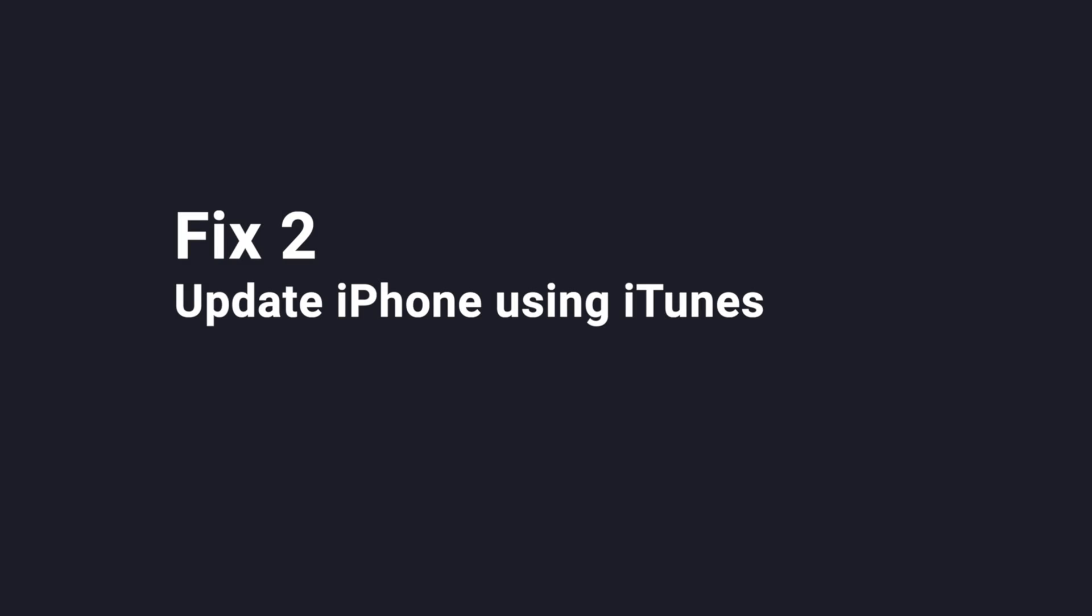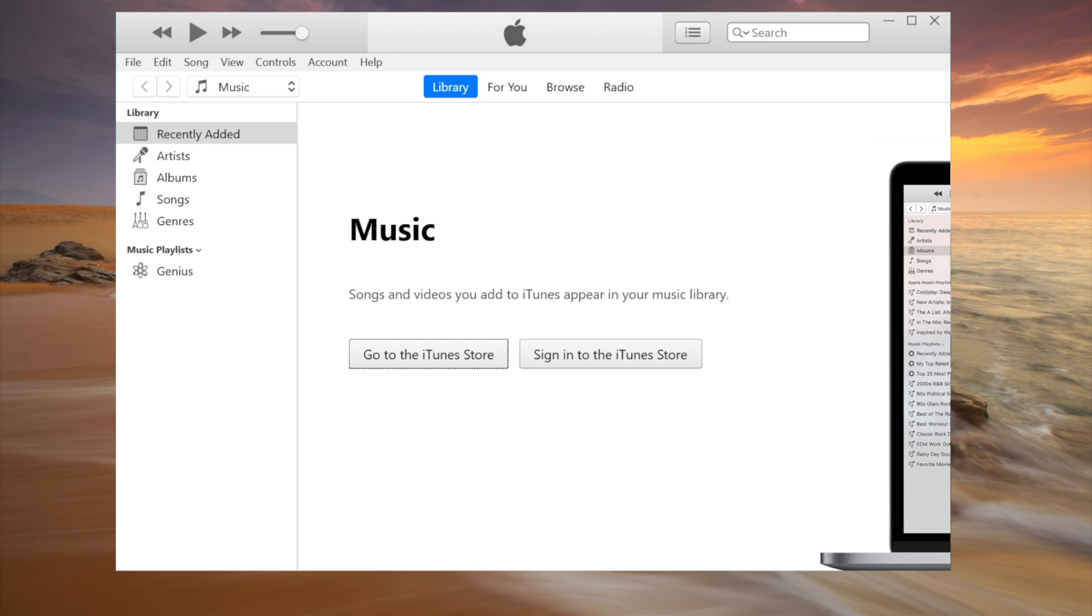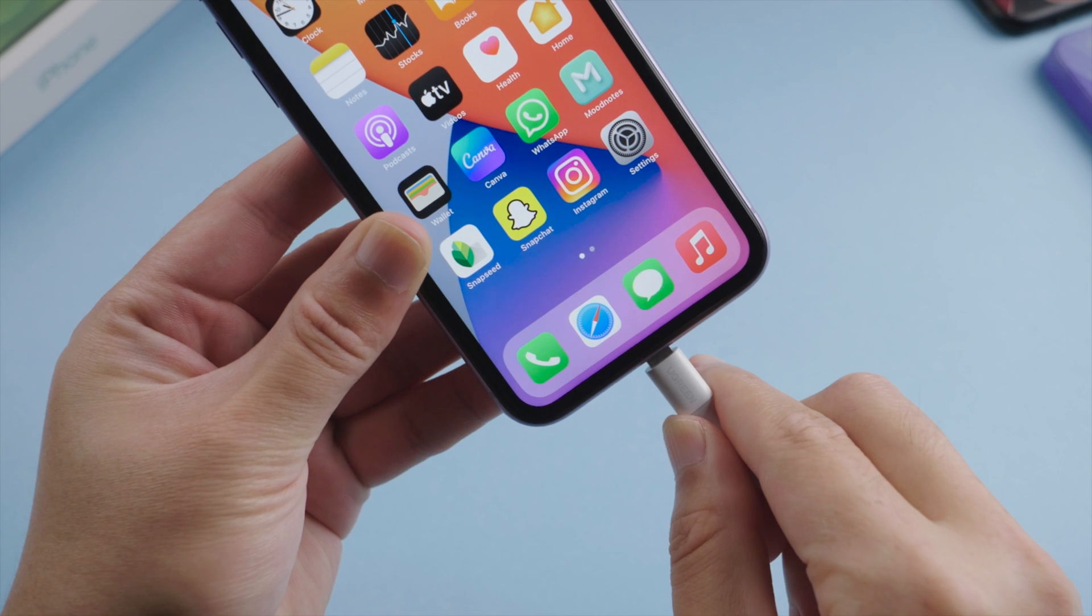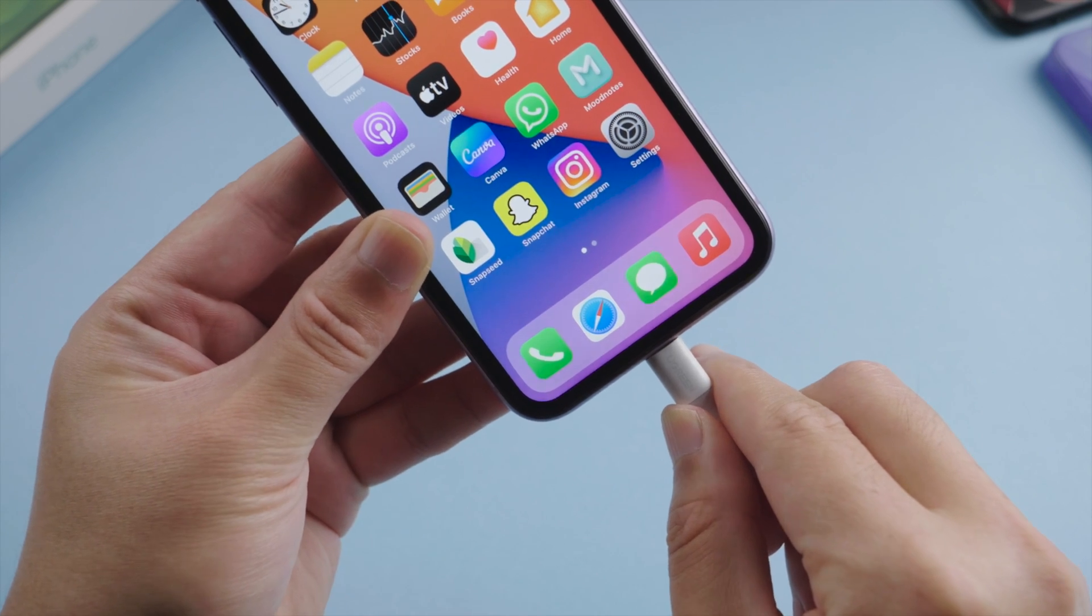If the issue persists, you can update your iPhone using iTunes. So make sure you have installed iTunes on your computer. Open it up and plug your phone in.